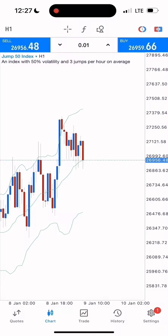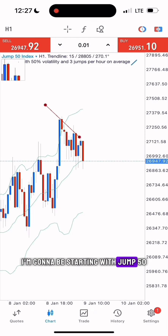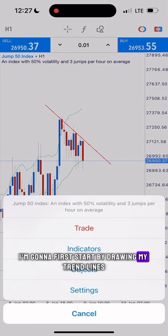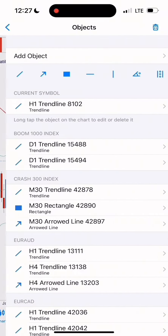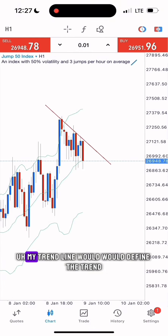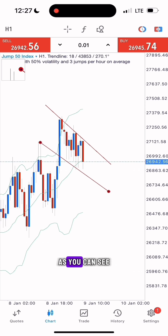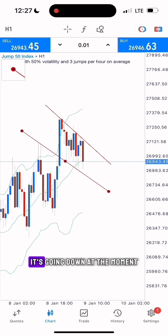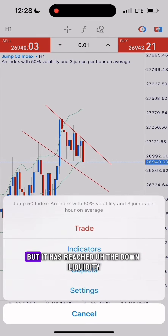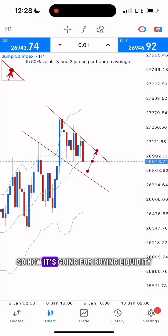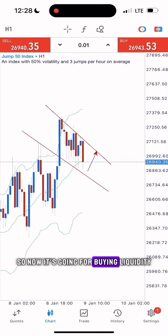When raising a small account, I'm going to be starting with V Jump 50. I'll first start by drawing my trend lines — my trend line will define the trend. As you can see it's going down at the moment, but it has reached the down liquidity, so now it's going for buying liquidity.